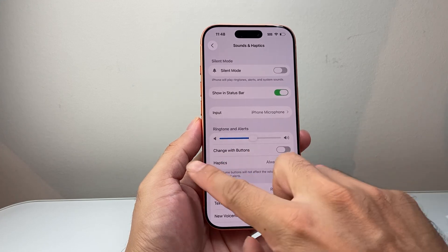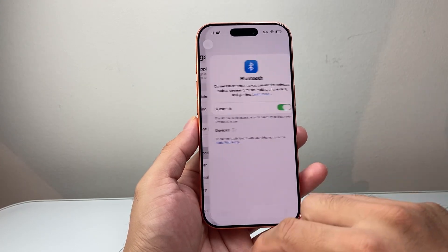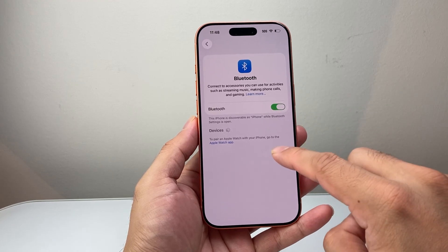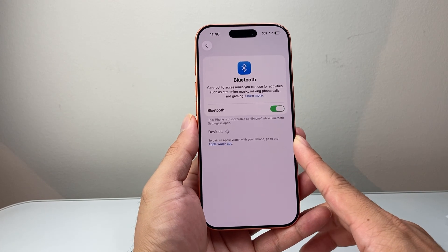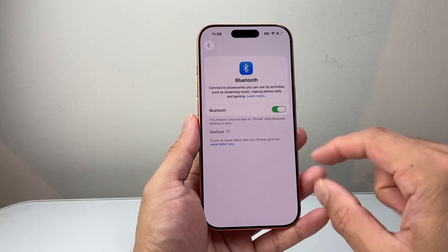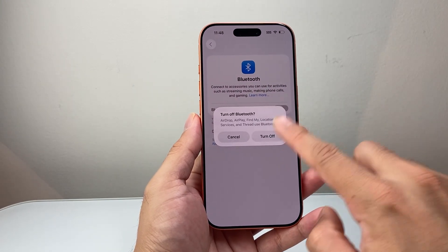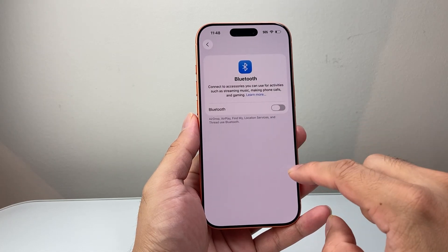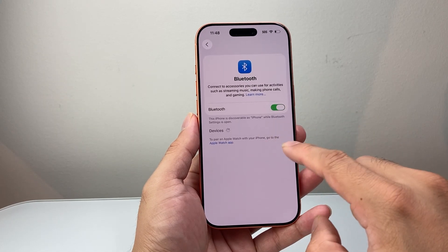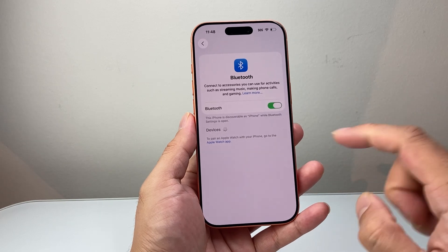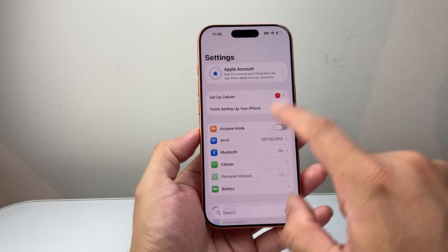If you're still having an issue, go into Settings and check Bluetooth. Make sure you're not connected to an external Bluetooth device, as the alarm might be going off on another device instead of your phone. A good way to check is turning Bluetooth off, setting the alarm, and seeing if it works. If it does, that means the alarm was routing to a connected device like headphones.